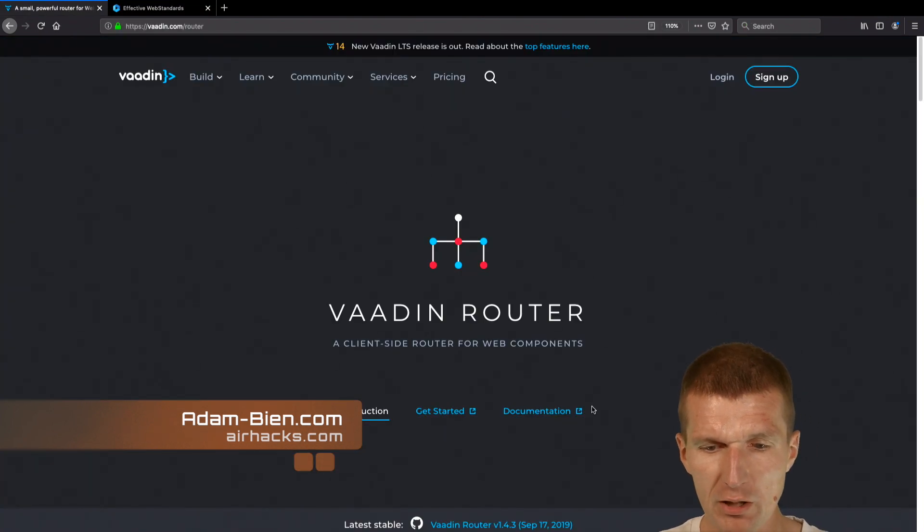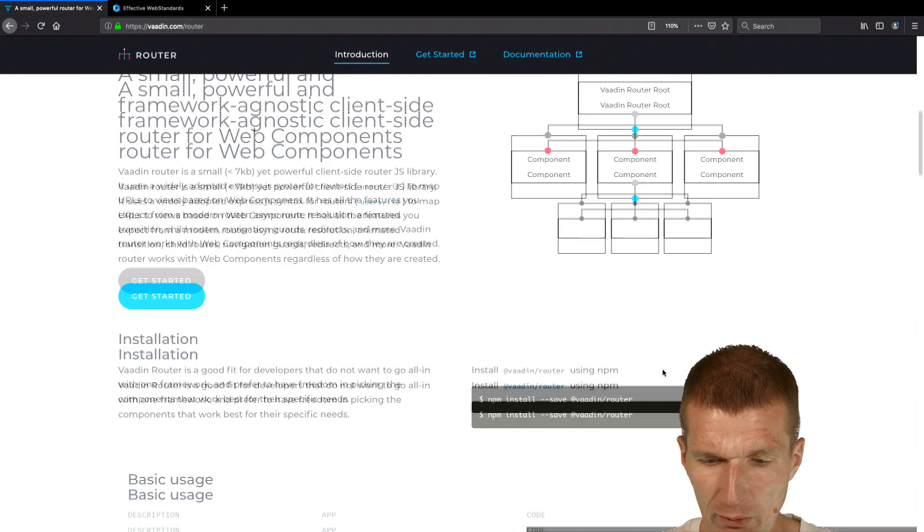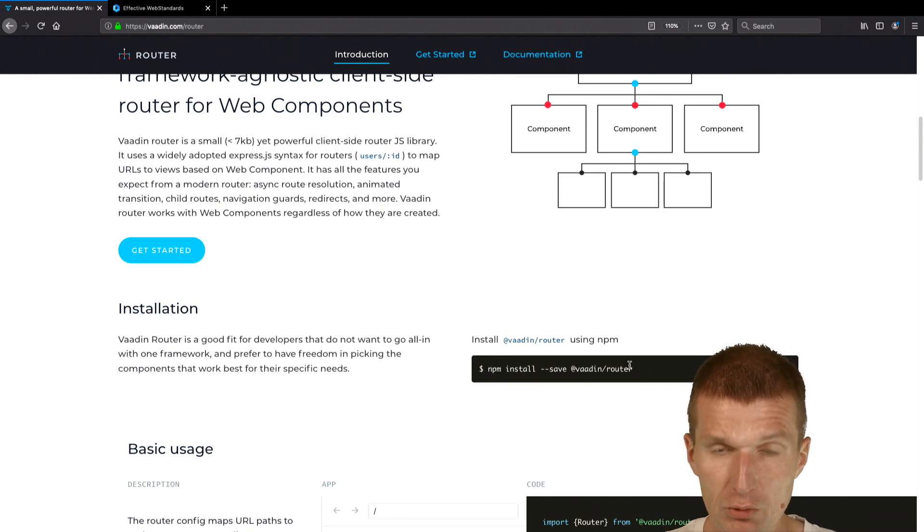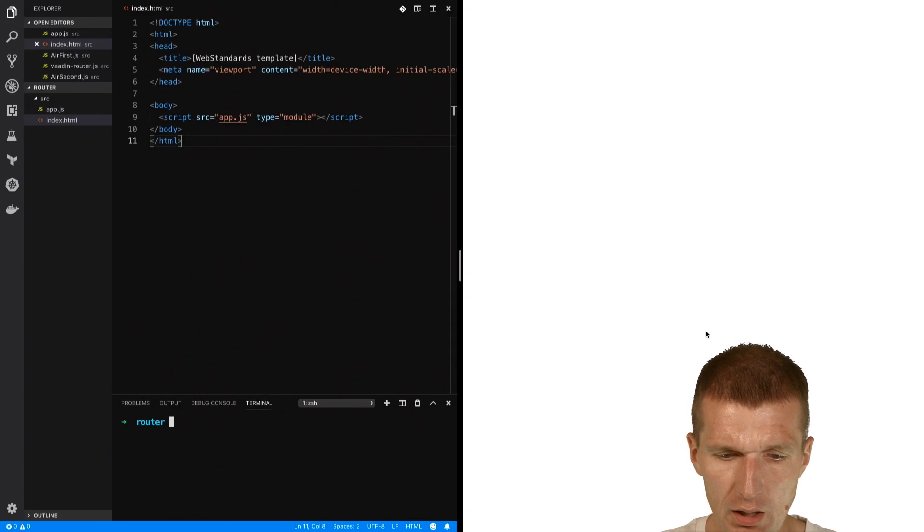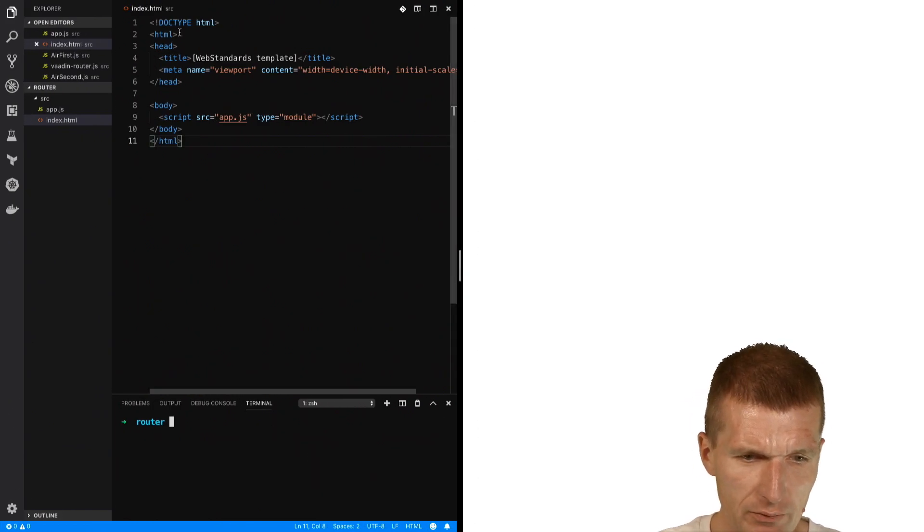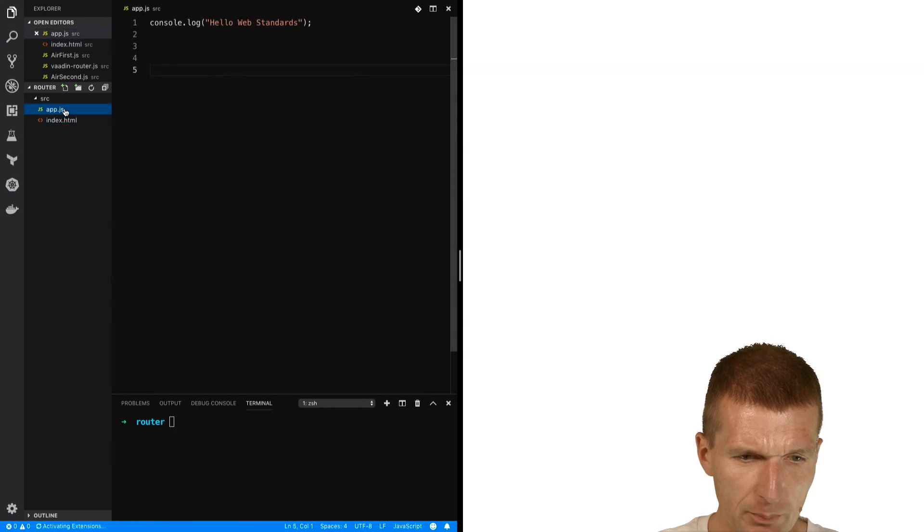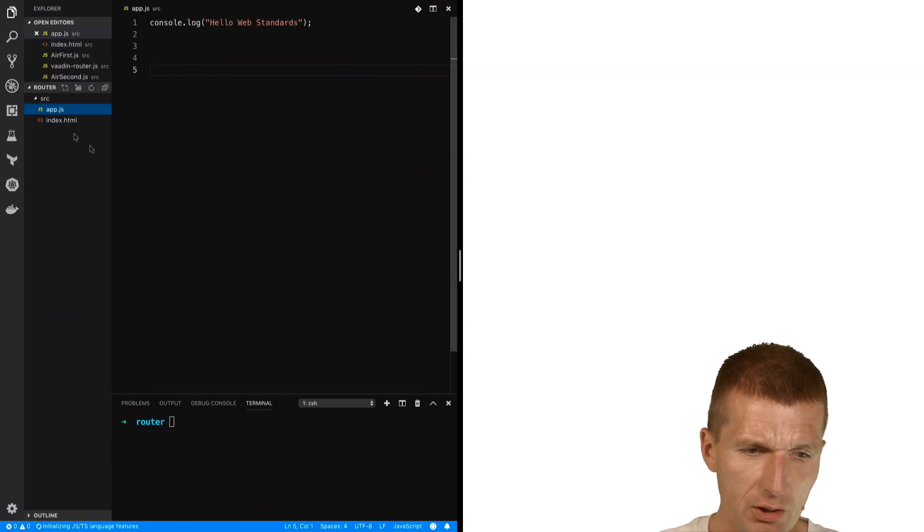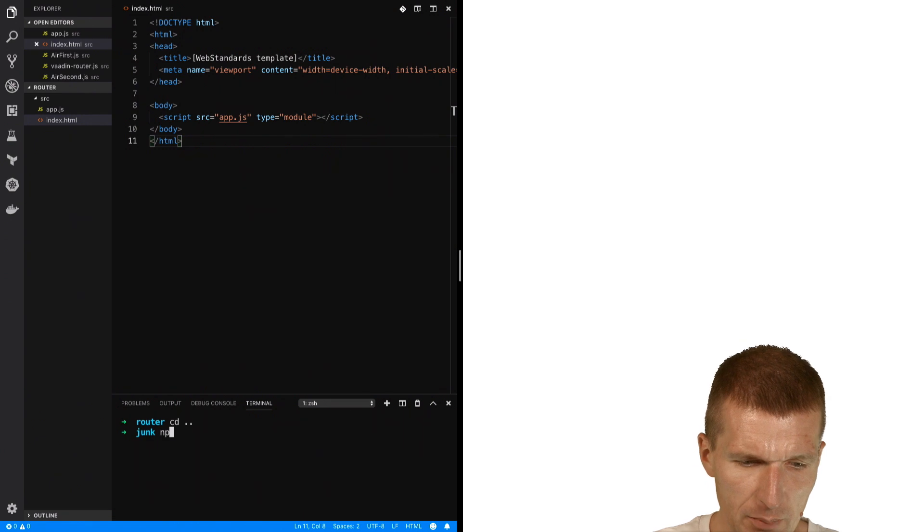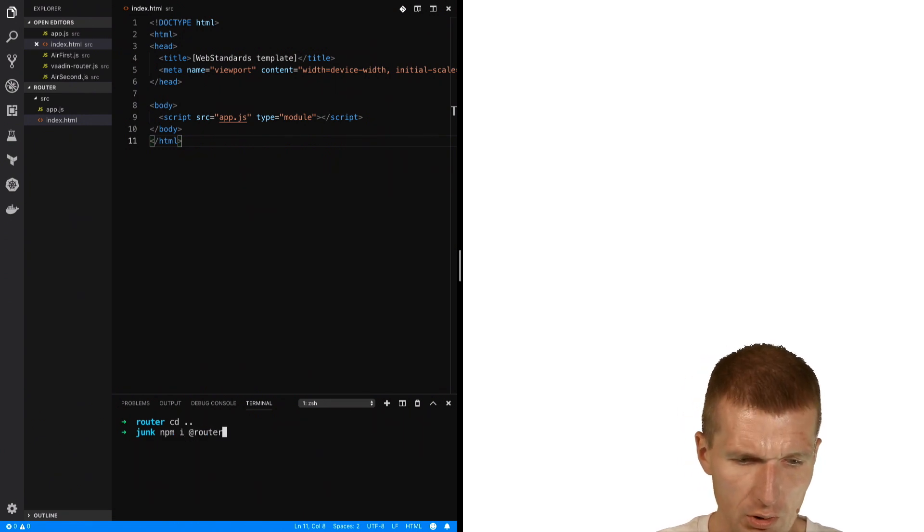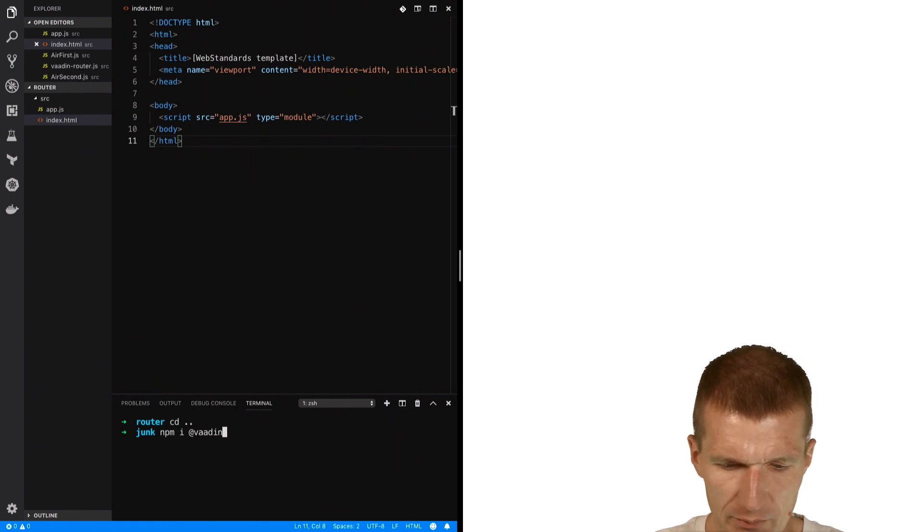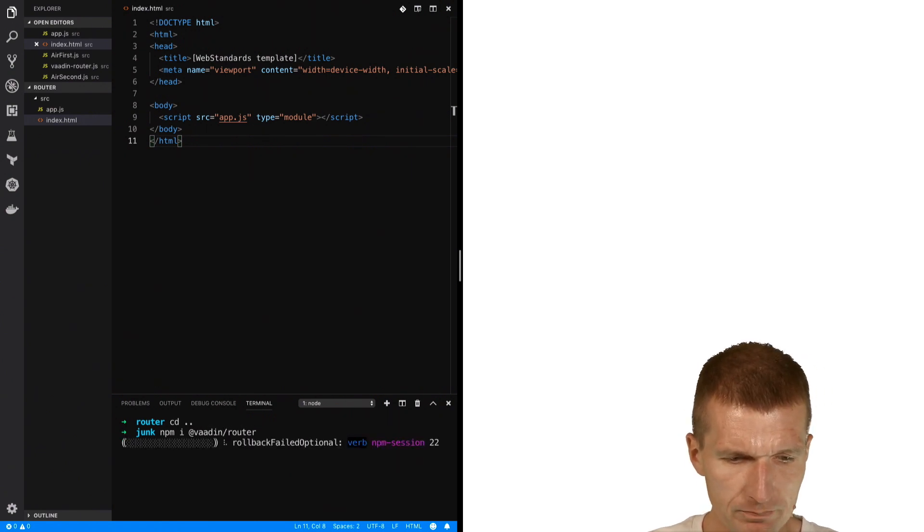But today I would like to use Vaadin router instead. So first I will have to install that, and for this purpose I will have to use npm to download the dependency. Let's do this. I just have here an empty project with activated modules and a single dependency to an empty JavaScript file. So let's install the router: npm install. The namespace is @vaadin, and the module is router.